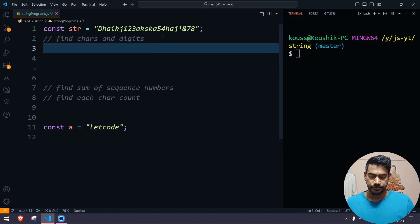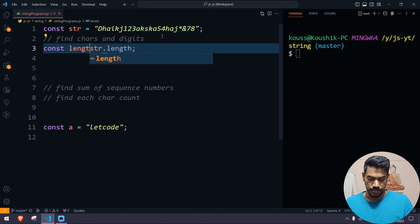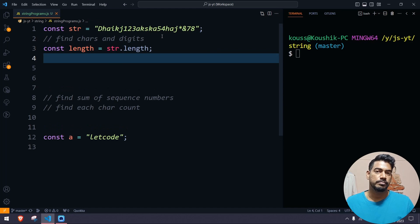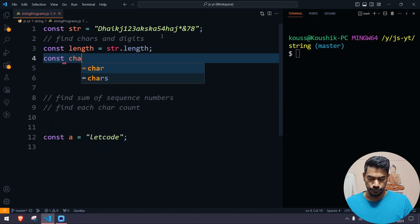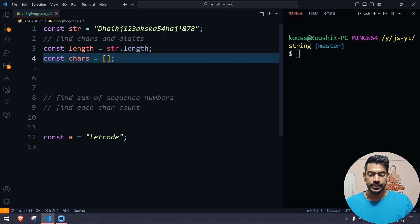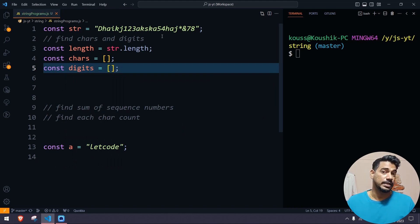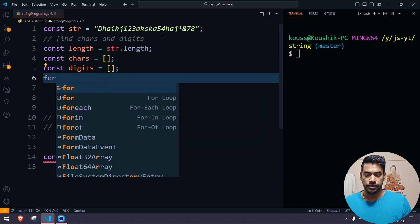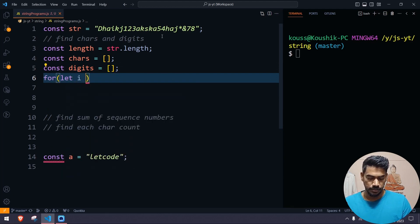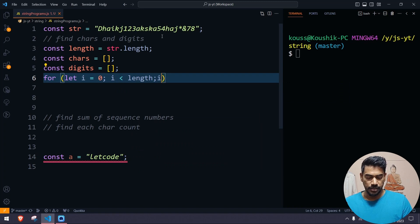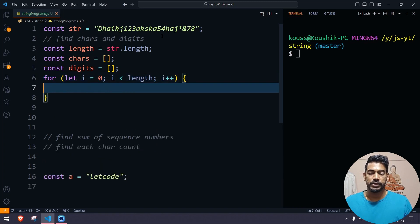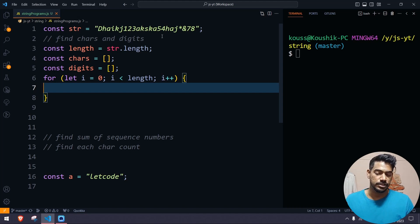First, I'll find the string length using the length property and store it as a variable. Then I'll use a for loop. Before that, we need to get the output — we have to get the output for all the characters and similarly for all the digits, so let me store those in arrays. The loop will start from zero, go through the length with i less than length, and increment i++ one by one. Based on each character, I can push to the character array or the digits array.